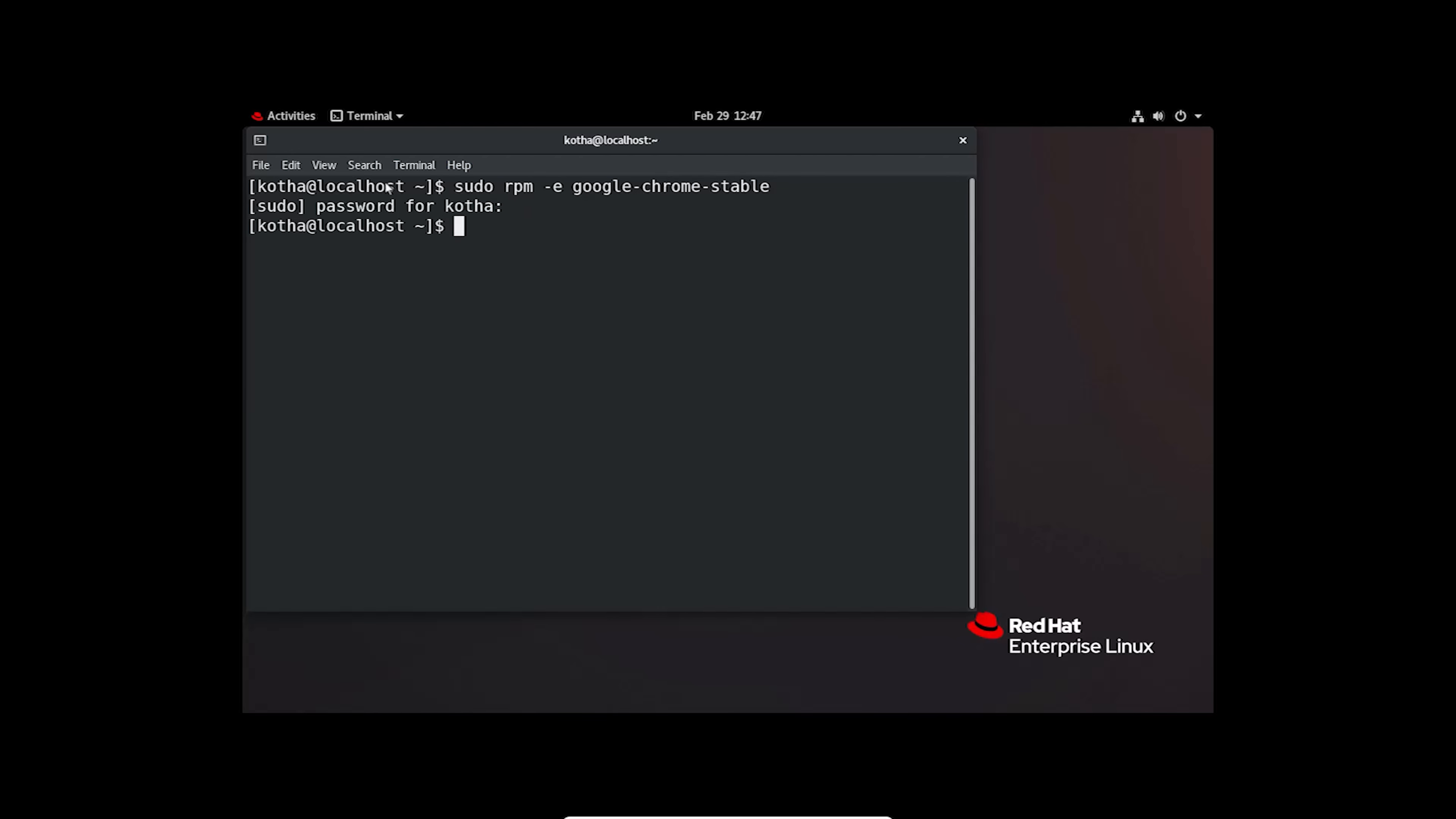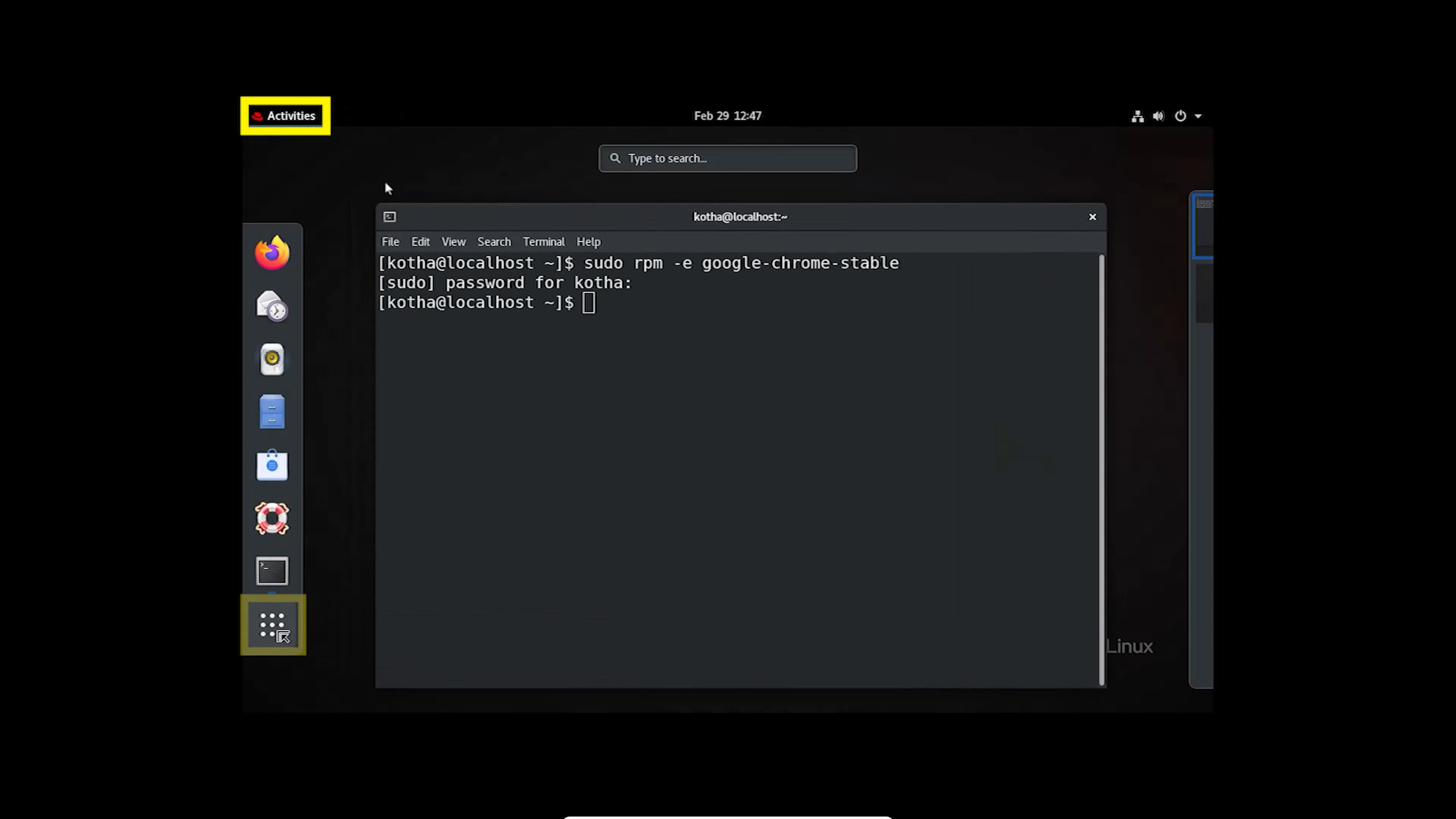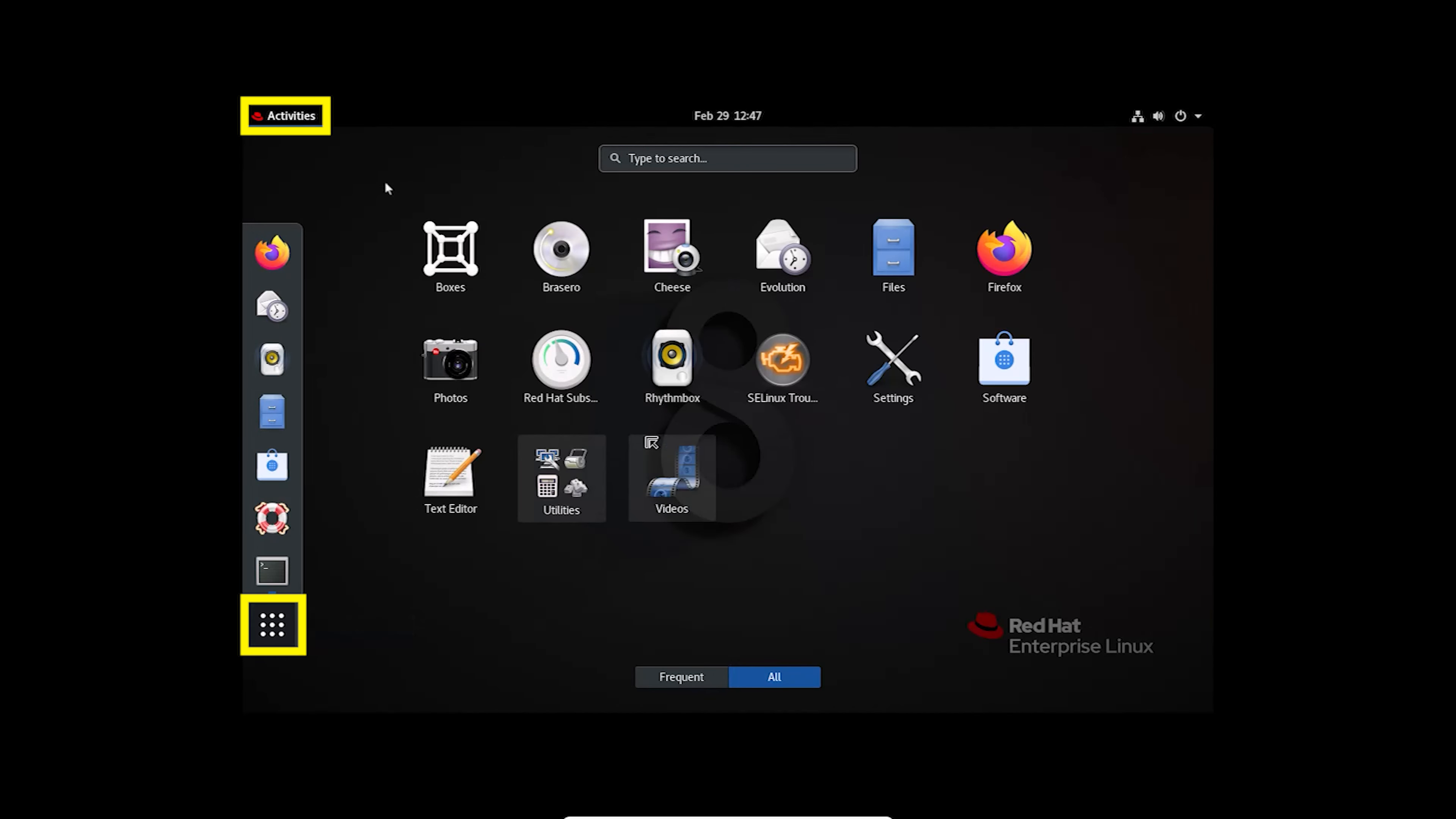Let's check again. Click on Activities, then Show Applications icon. And you can see Google Chrome is removed from my system.